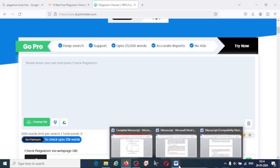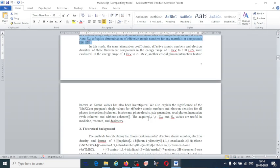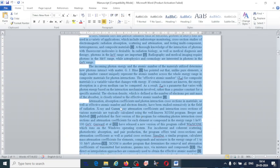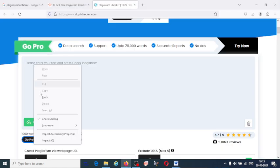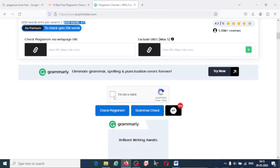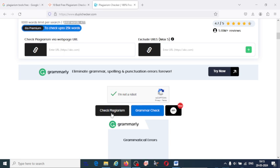Let us take a paragraph or text from your article. I am going to select this text from my article, copy it — you can go up to 1000 words. Paste it here in this box. The 1000 words limitation per check is shown below. Here I have pasted a total of 477 words. Let us check — click on 'I am not a robot' and click on 'Check Plagiarism'.